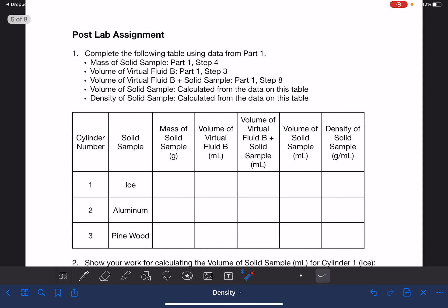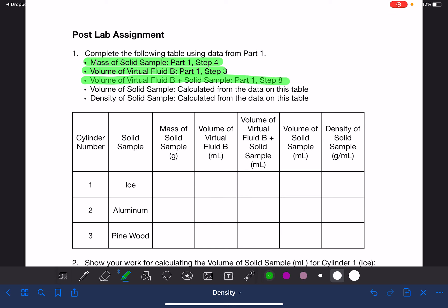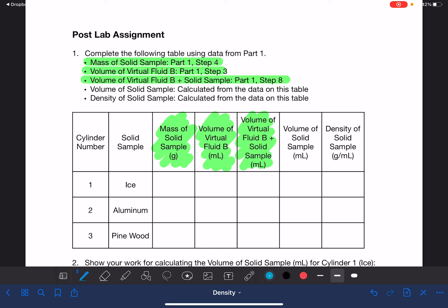This post-lab assignment is going to start off with a couple of data tables. Some of the information on these data tables is data that you will collect while you're doing the lab procedure — the highlighted numbers are things you'll be writing down while performing the procedure. I'm just going to put some hypothetical numbers in here.